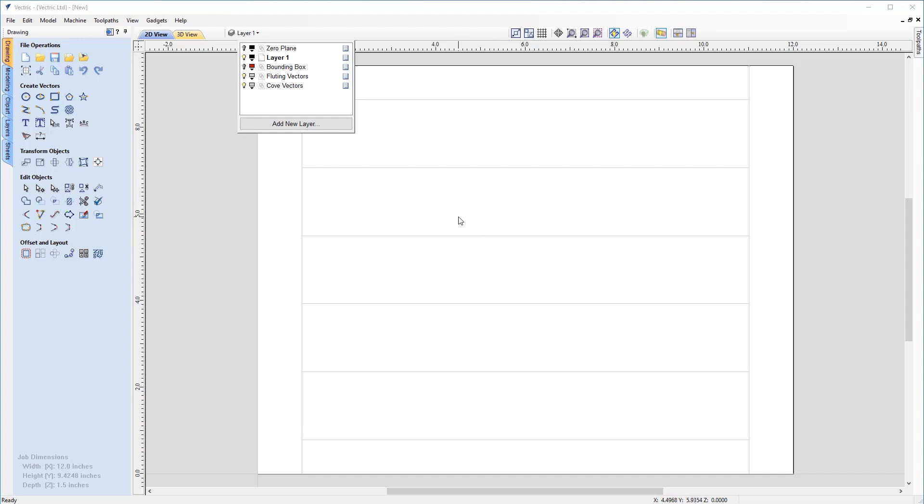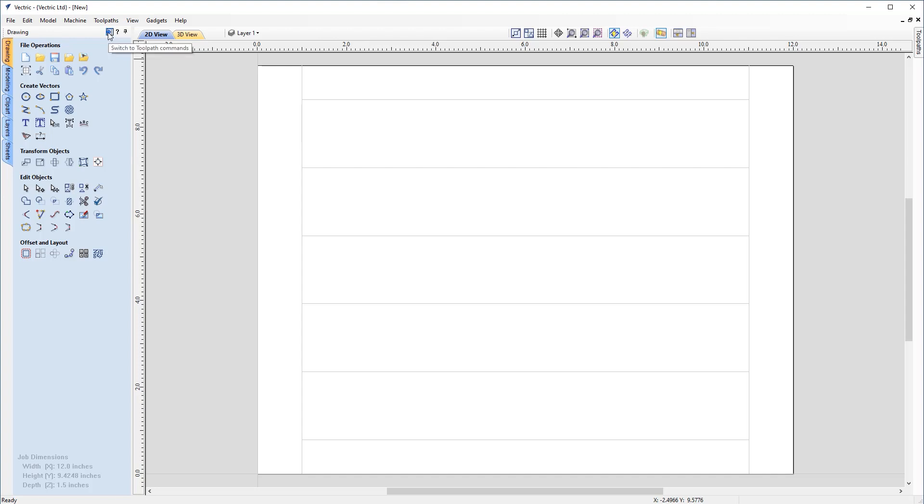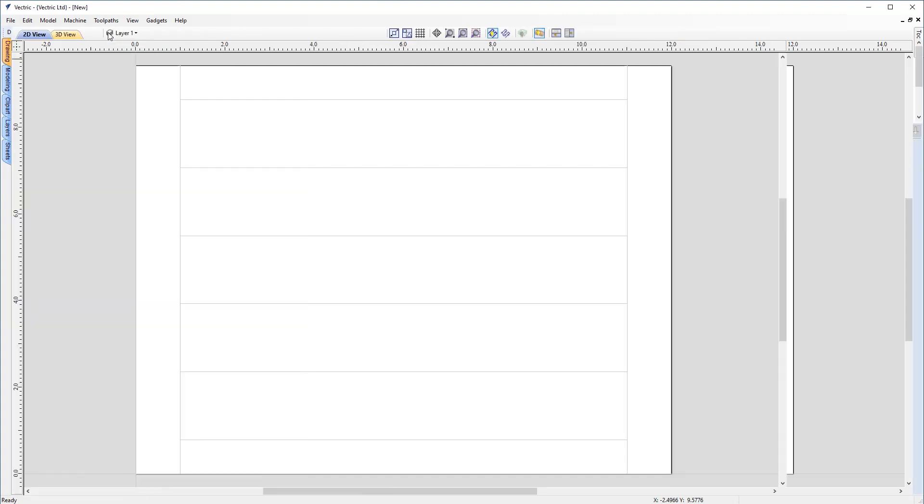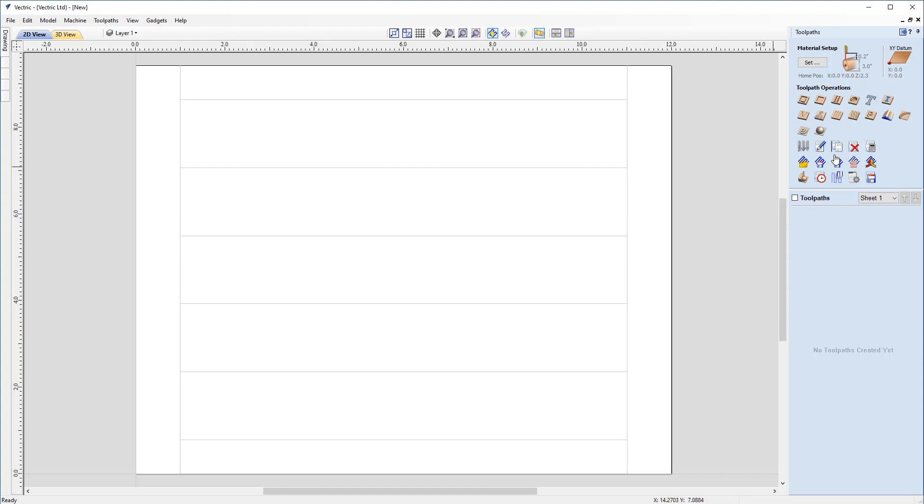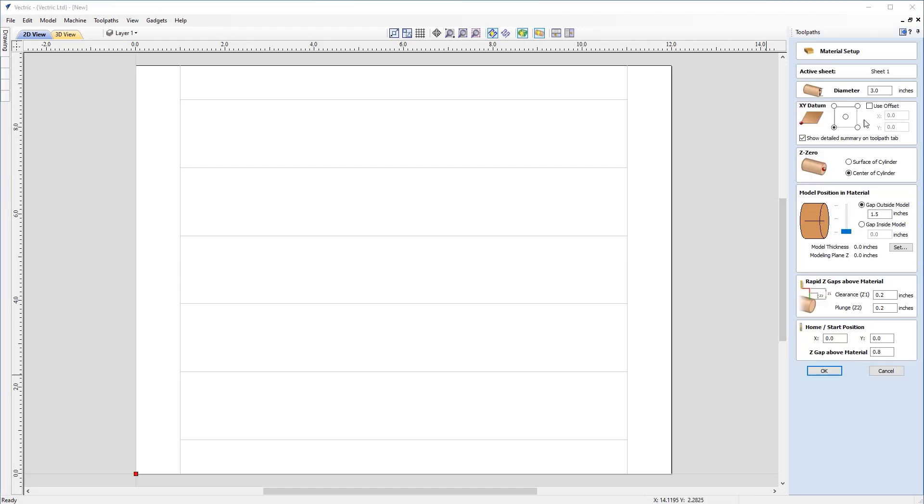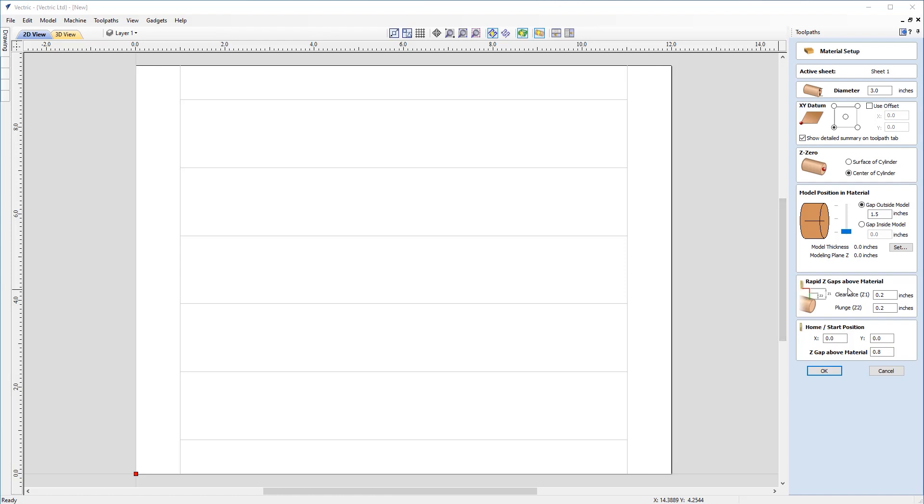So with that covered, let's go ahead and look at machining some of these vectors. So if we come to the top here and click on this button to switch the toolpath commands, and we can have a look at our material setup. So you'll notice that a lot of these settings are actually from our job sheet earlier. So you'll notice that our diameter is at three inches, as we did earlier. Our XY datum is the bottom left-hand corner. Our Z0 is set to the center of the cylinder. Now, in regards to the model position and material, we won't be using this in this scenario, but this is obviously important for when you're unwrapping a 3D model or using a flat 3D model. But in this case, we're not doing that. So we don't need to deal with this part of the form. And we do need to take into account our rapid Z gaps above the material. This will obviously depend on the stock you're using and the material you're using. But with that all set and everything looking okay, I'm just going to go ahead and click okay.